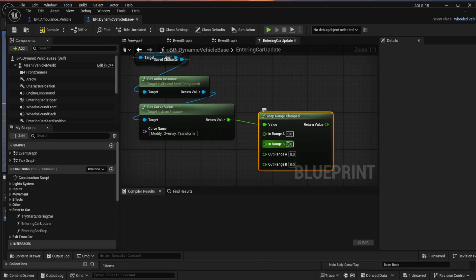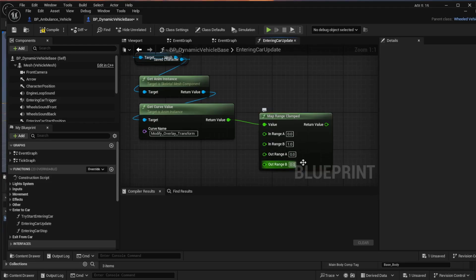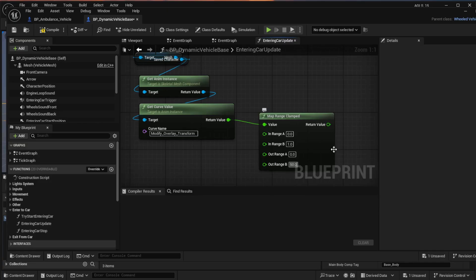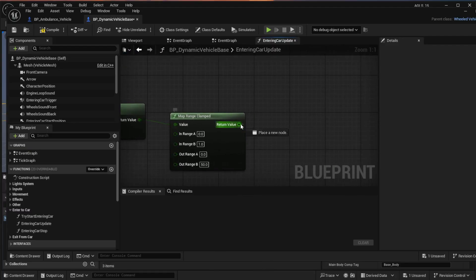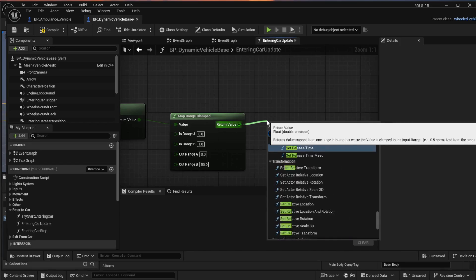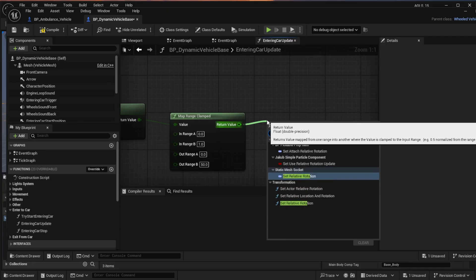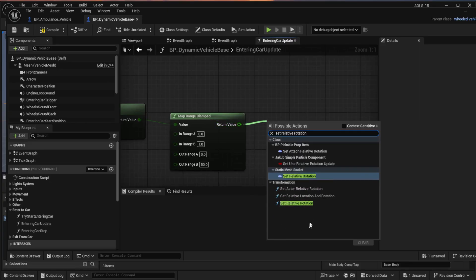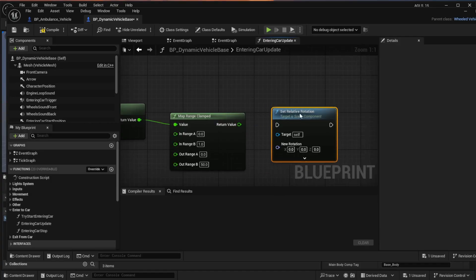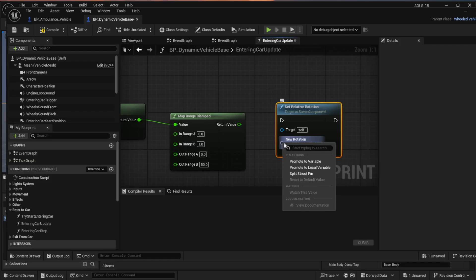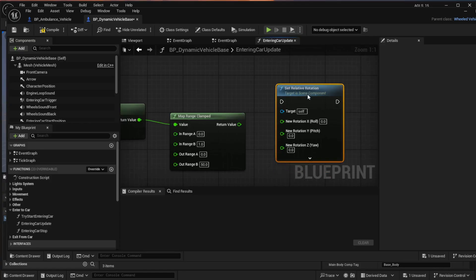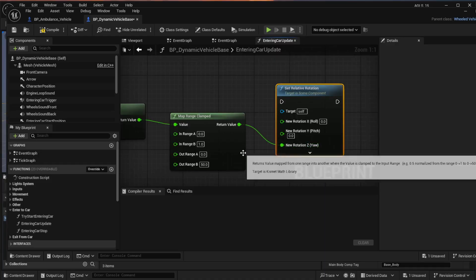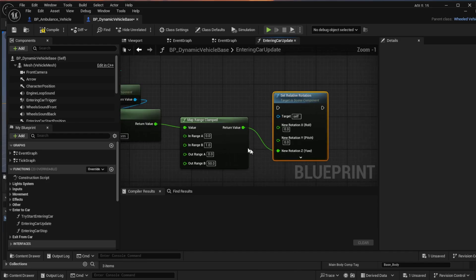From the return value, search for map range clamped. And in here we want to change the in range B to 1.0 and the out range B to 50. From that return value, search for set relative rotation. And when it comes up, we want to split the rotation pins and we want to actually connect to the Z value.